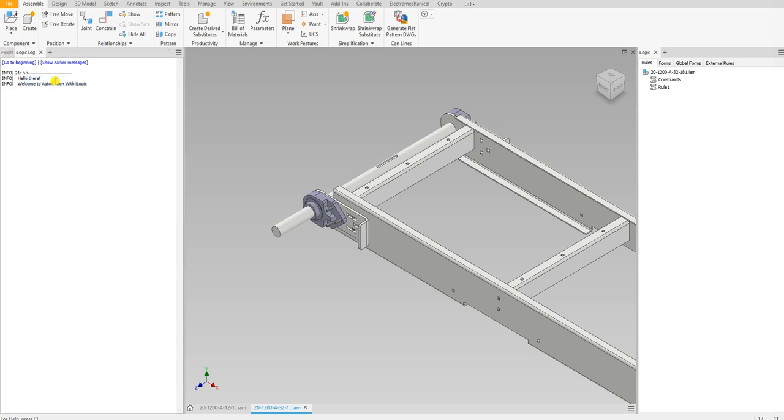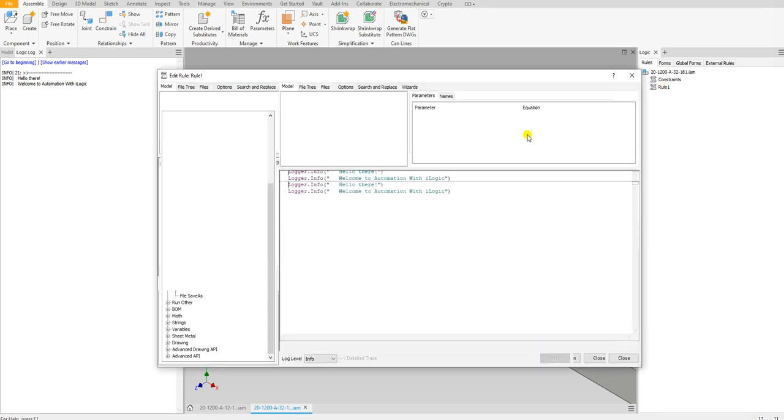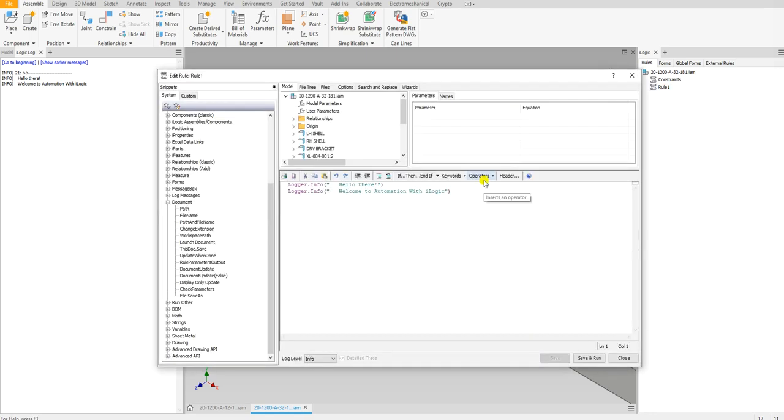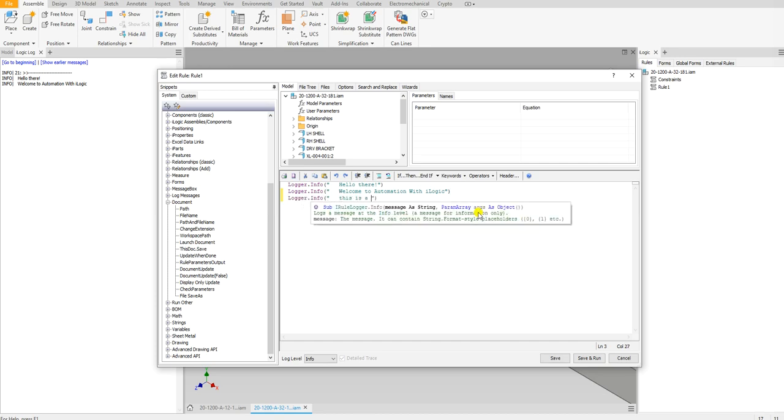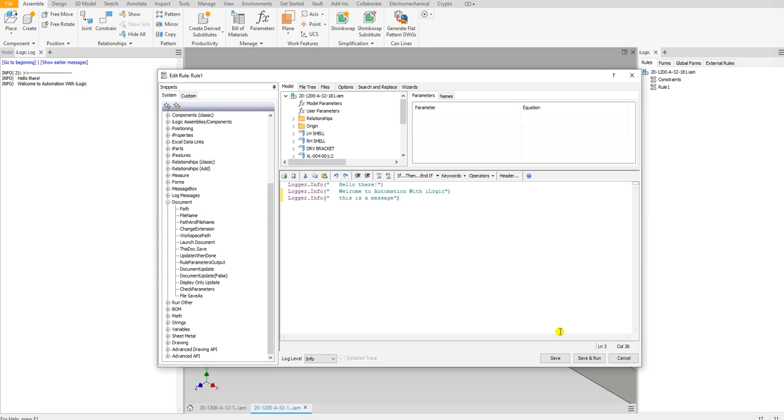You could also do message boxes, but sometimes you don't want to have those message boxes show up all the time. If you wanted to type a message to show up there, you could just type logger.info "this is a message" and I run that, it shows up right there.